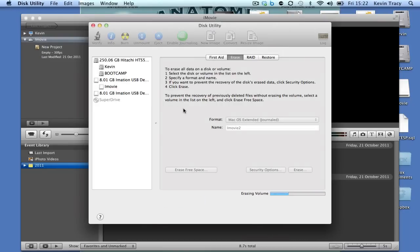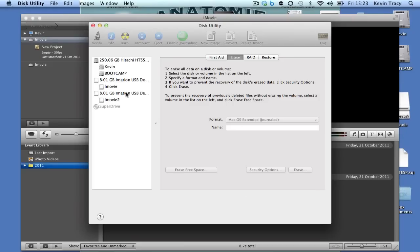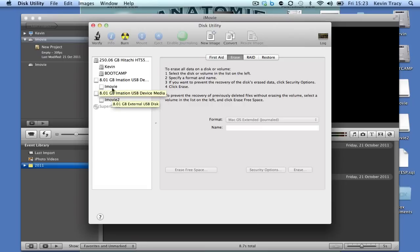One thing to be careful of: this does erase everything on the flash drive. If you're a Windows user at home, you need to have two flash drives. If you're a Mac user, throw your files onto the desktop, format your drive, and then copy them back over.